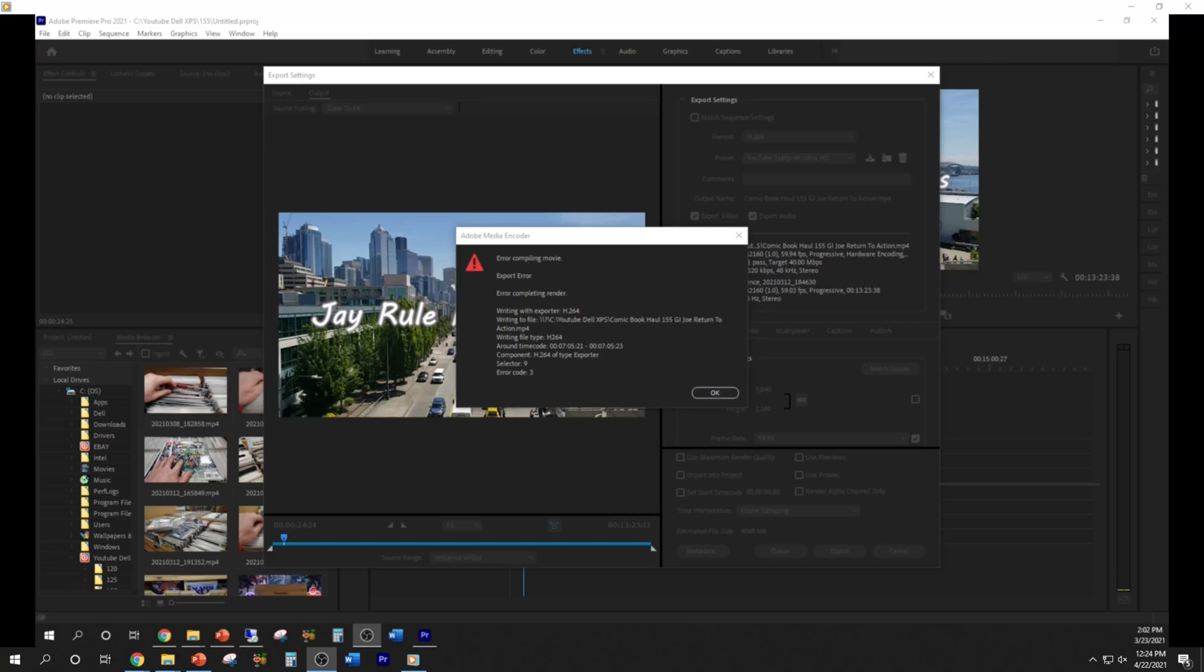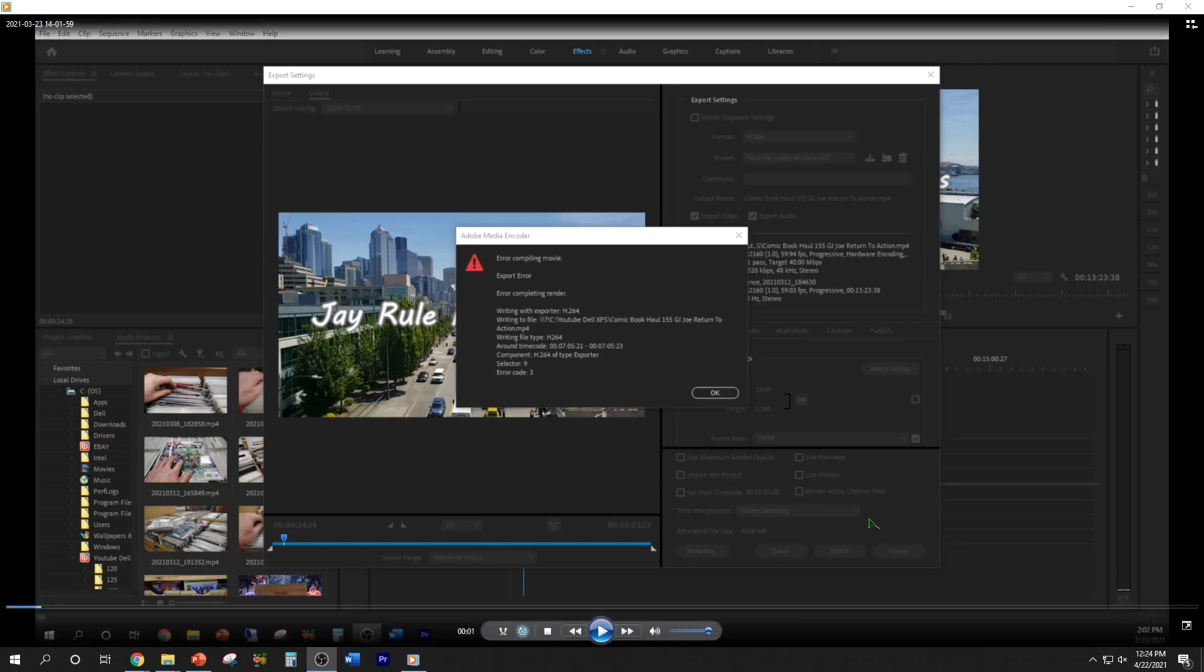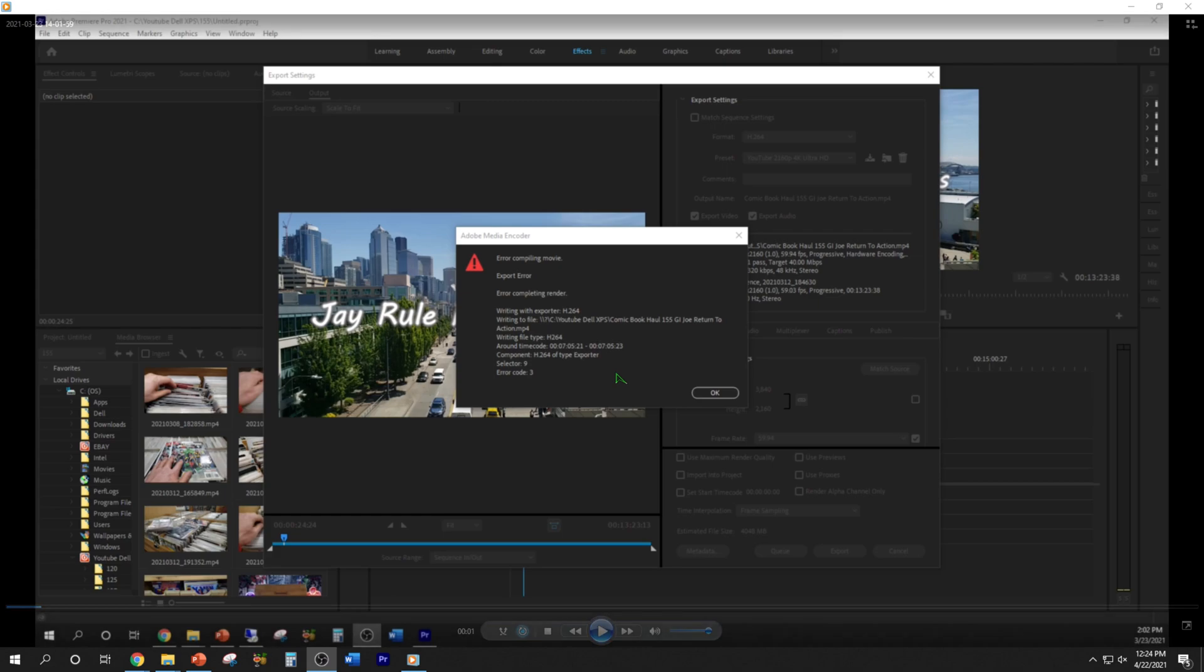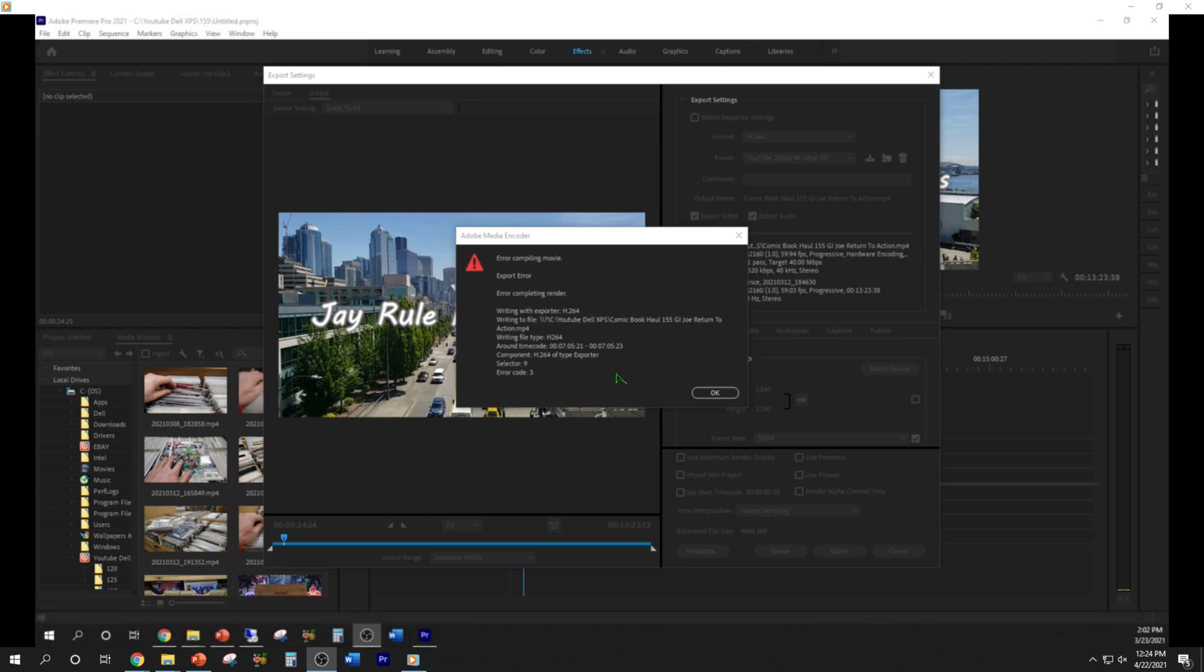Hey guys, welcome back to the channel. Last time I tried to edit a video with Adobe Premiere Pro 2021 and I encountered this error code 3 error. I suggested switching from hardware encoding to software encoding, but as it turns out I was still encountering that problem.